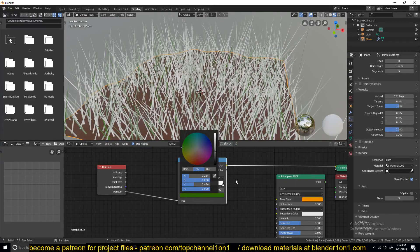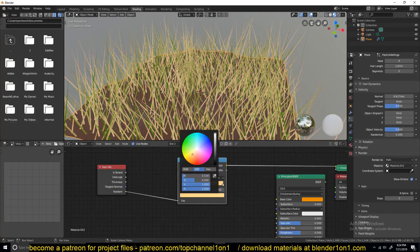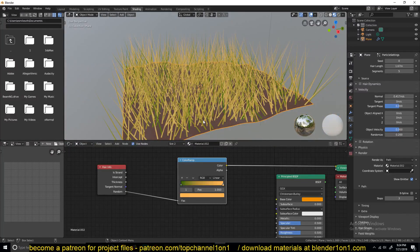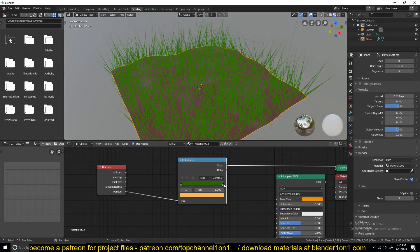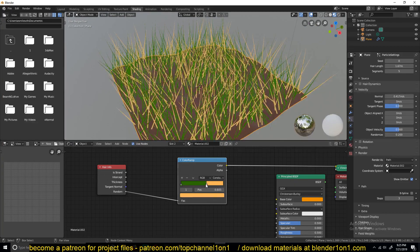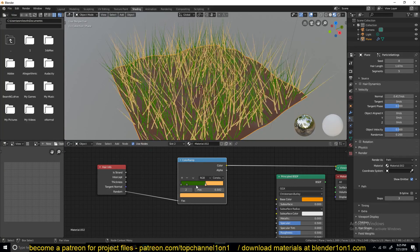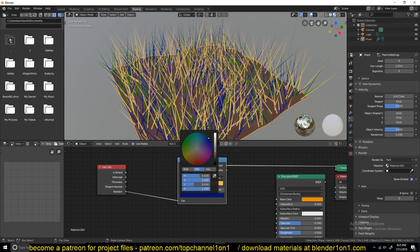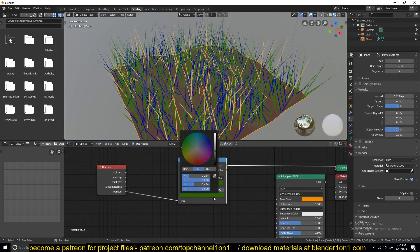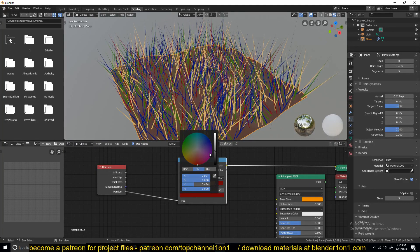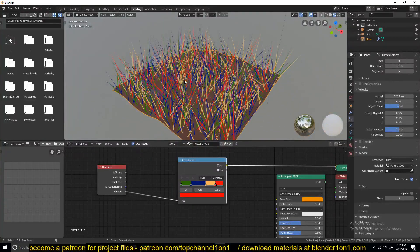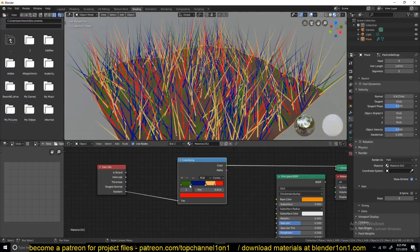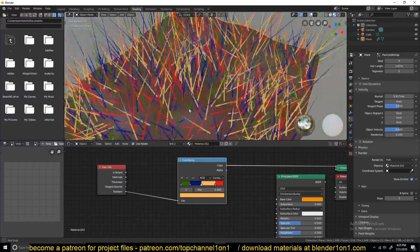Right now the color ramp is set to black and white, but you can change it to any color you want. We can add green and maybe some ground-grass colors. Since this is a tutorial and I want to show you the results clearly, I'll make the colors more dramatic. I'll change the interpolation from linear to constant so I have better control over the colors, and you can see how you can increase the randomness.